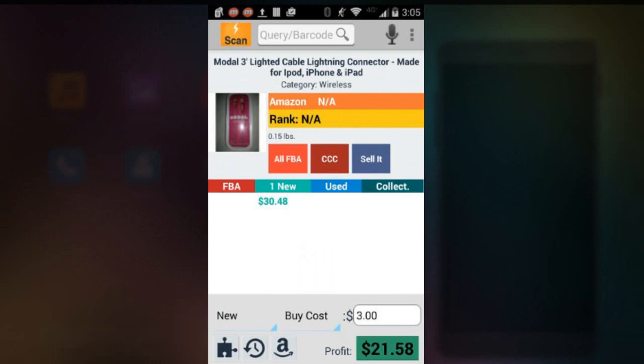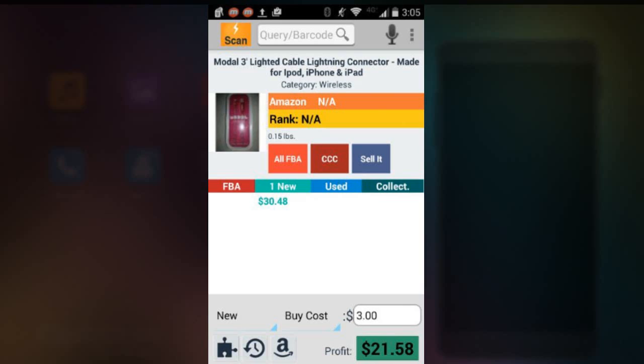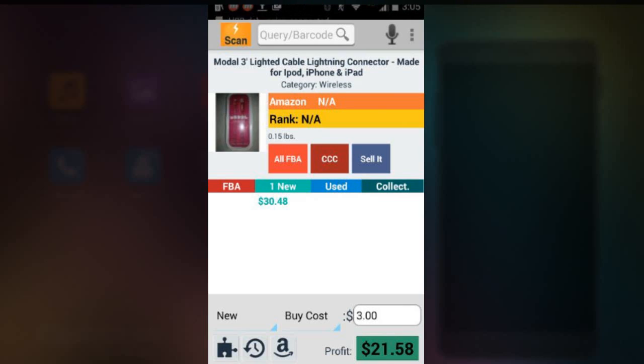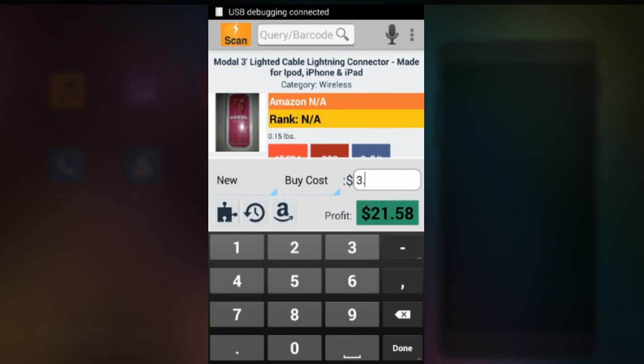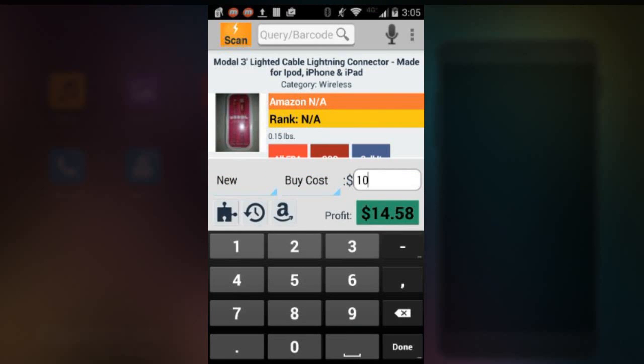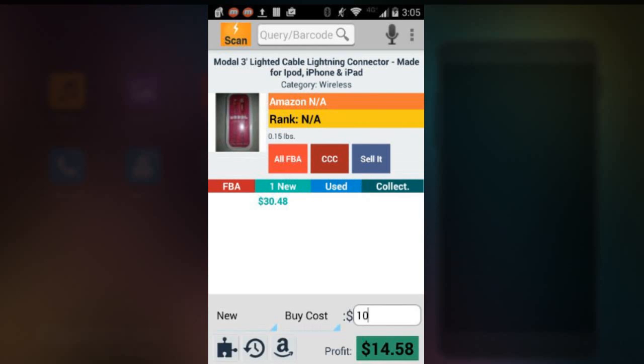This product, what it's saying here, FBA, there's no FBA seller. There's only one new seller for $30.48 and there's no used or collectible. So rank is not available. Amazon rank, there's no rank data on it. I'll talk about rank data in a little bit. How much it costs me to buy, it's right now it's defaulted to three. I don't know why. So I'm going to put in $10, let's say, for example, it costs me $10 to buy this. So it immediately tells you the profit will be $14.58 after all the FBA fees. So it's pretty good.